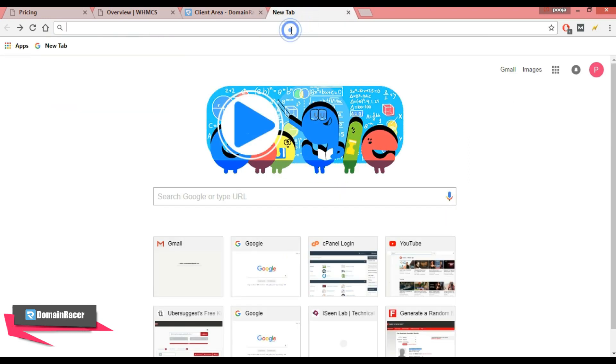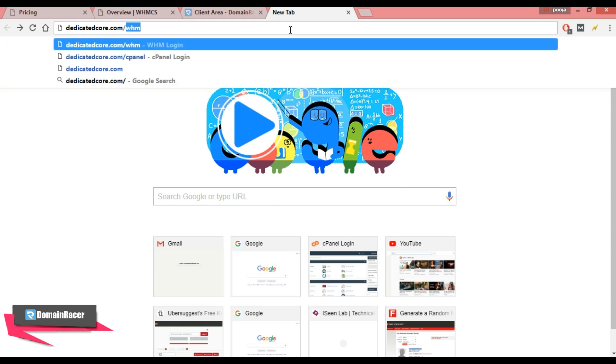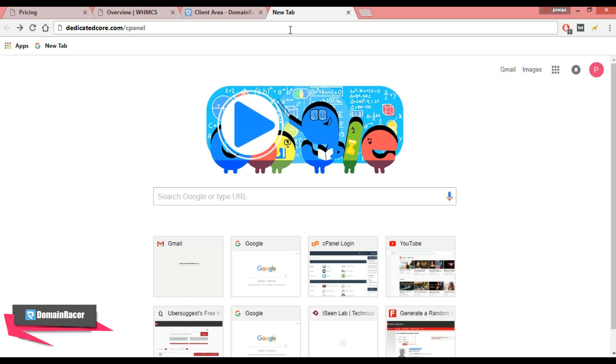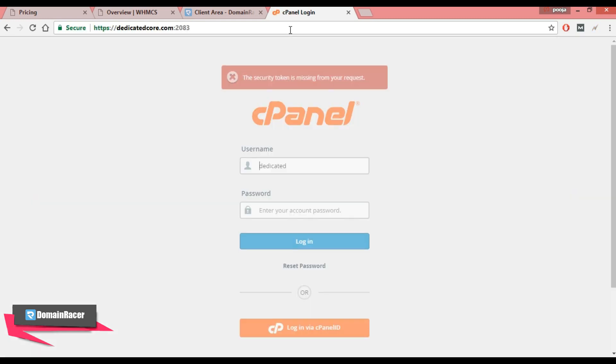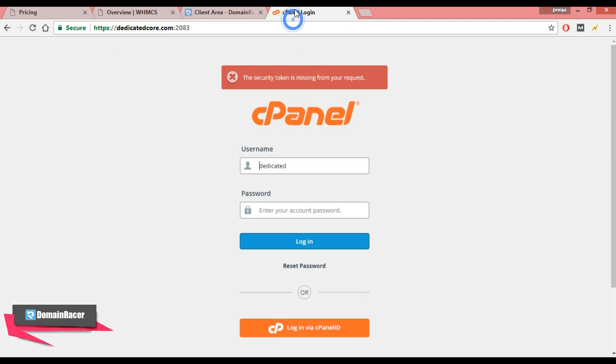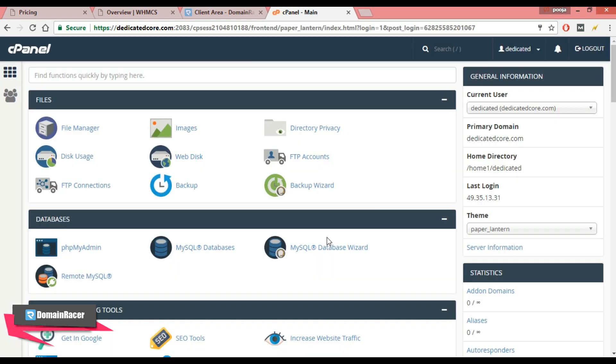I am going to login into cPanel. Enter it here, enter the username and password. So the username is already here, and I am going to copy this password and paste here, and click on login. So you have successfully logged in into your cPanel account.